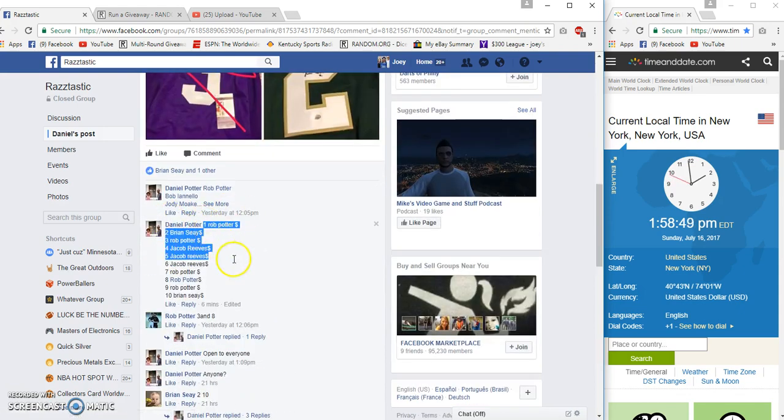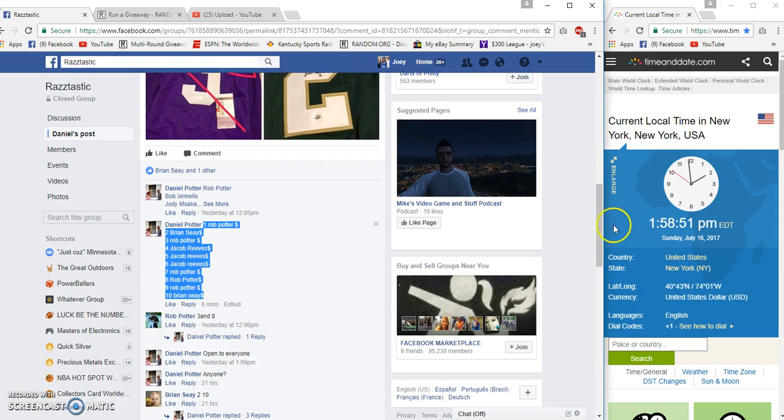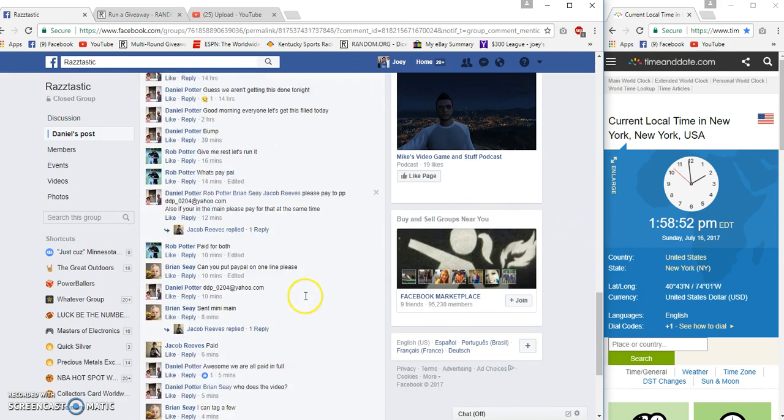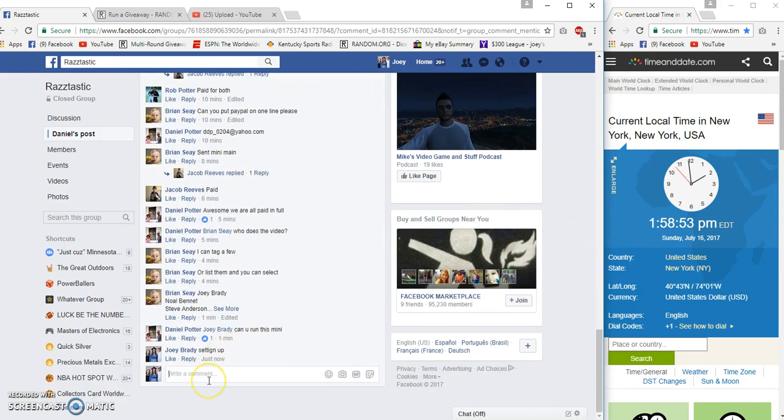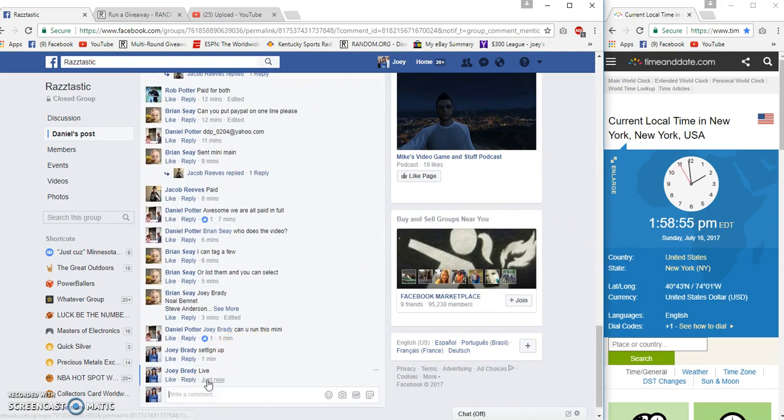Got Rob Potter on top, Brian Say on the bottom. 158 Eastern. Live at 158.